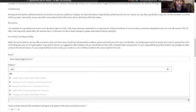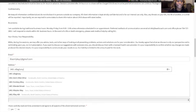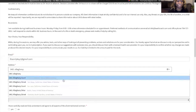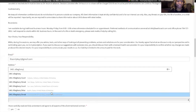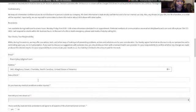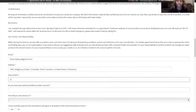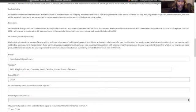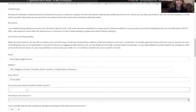your birthday, do you have any medical conditions and or injuries?